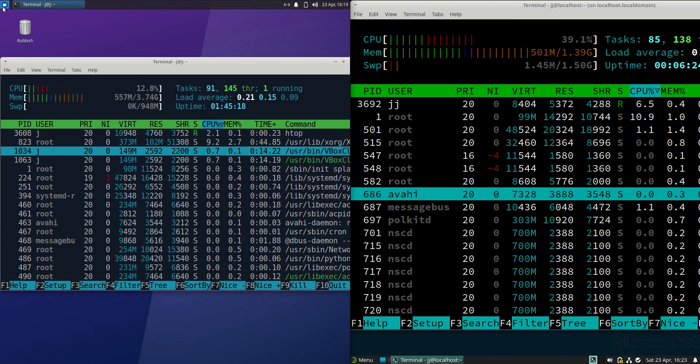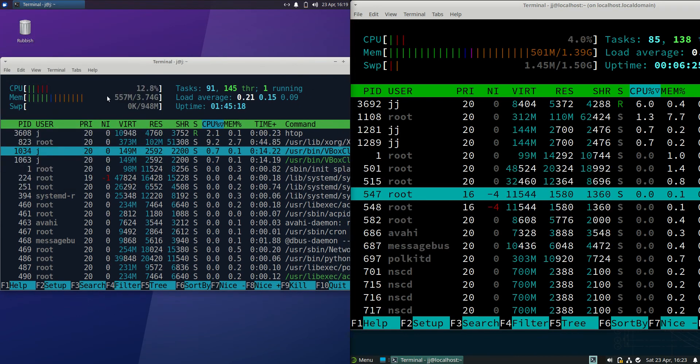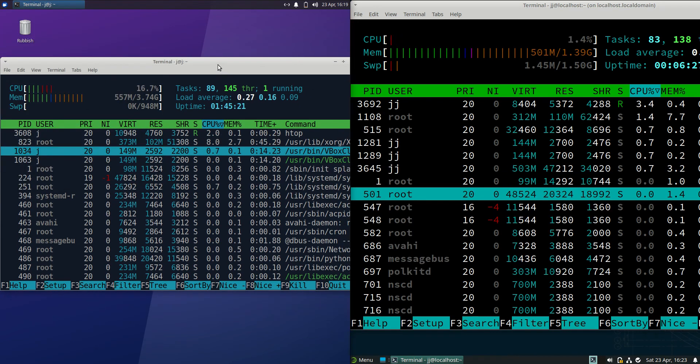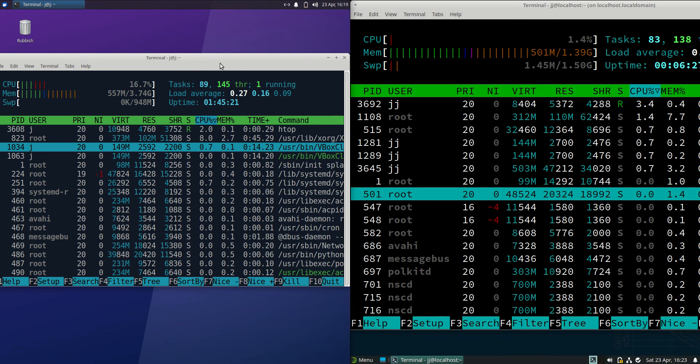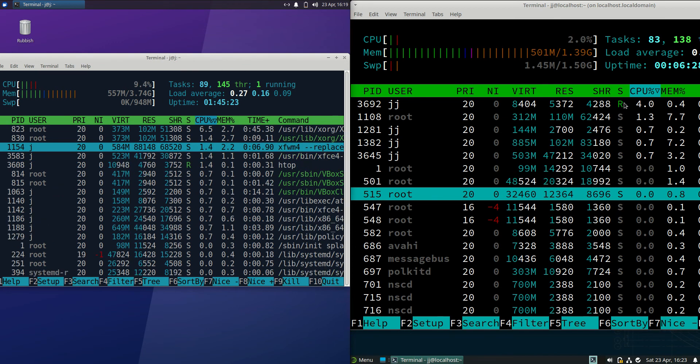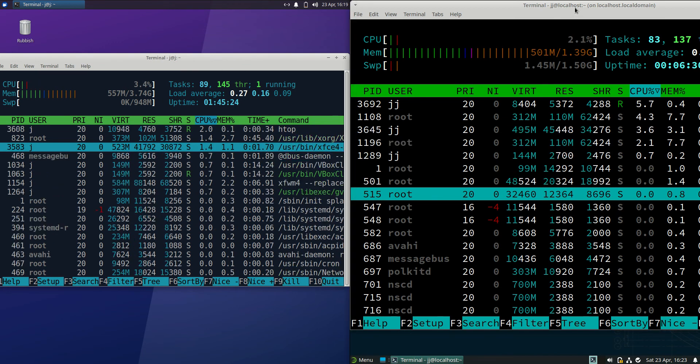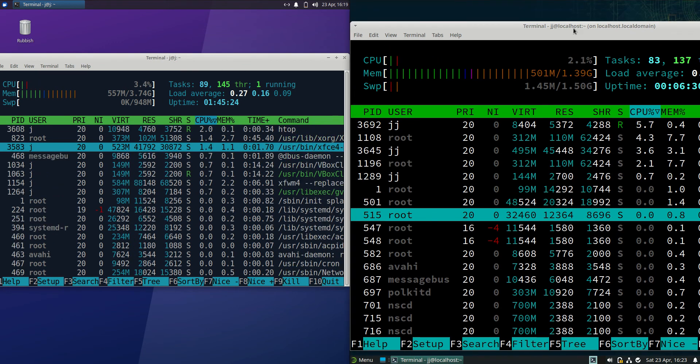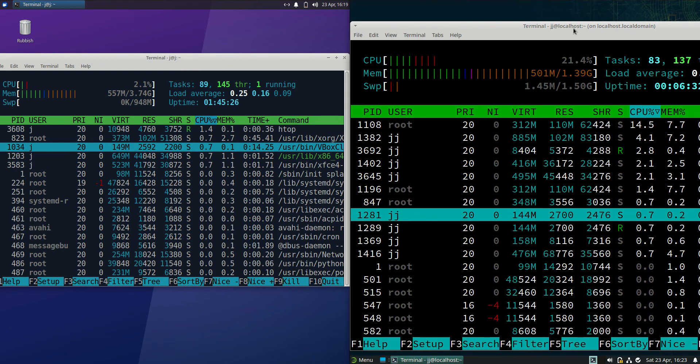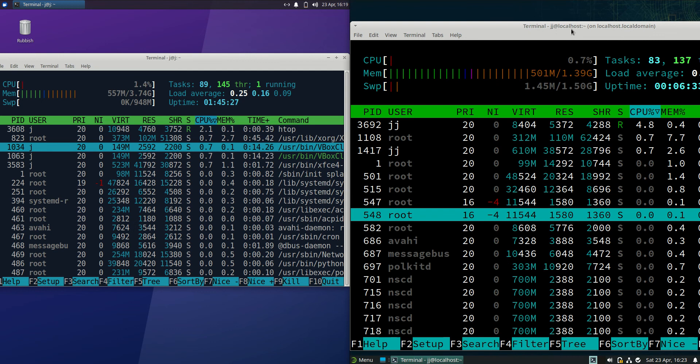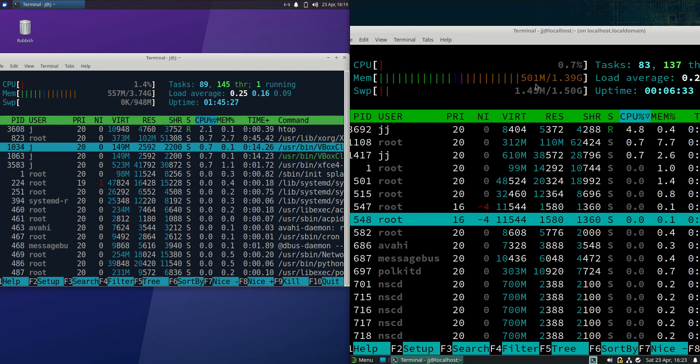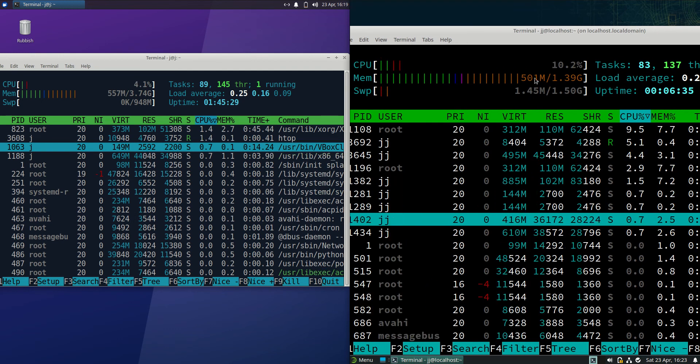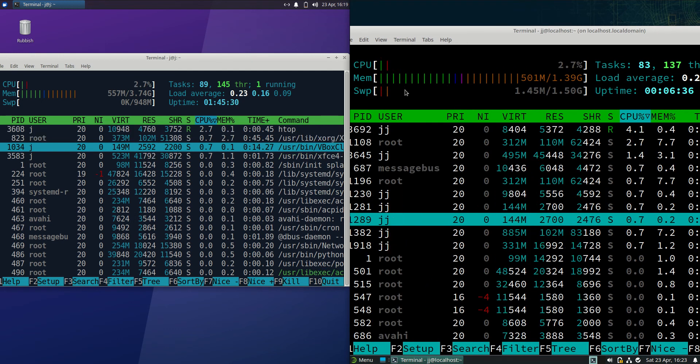On the left hand side for Zubuntu we're running at about 560 megabytes of RAM on boot up which isn't too bad. Then on the right hand side OpenSUSE running at about 500 megabytes of RAM on boot up. Even better there which is really good to see.